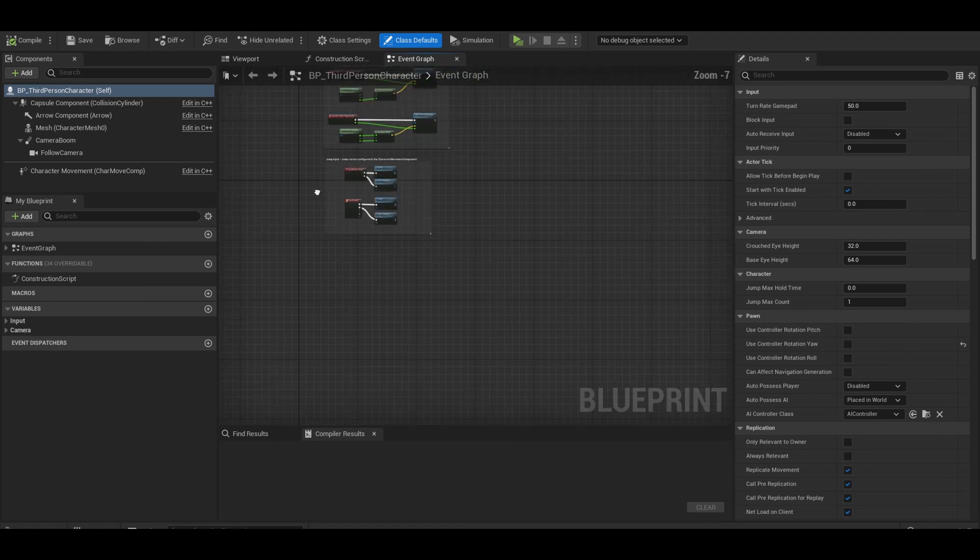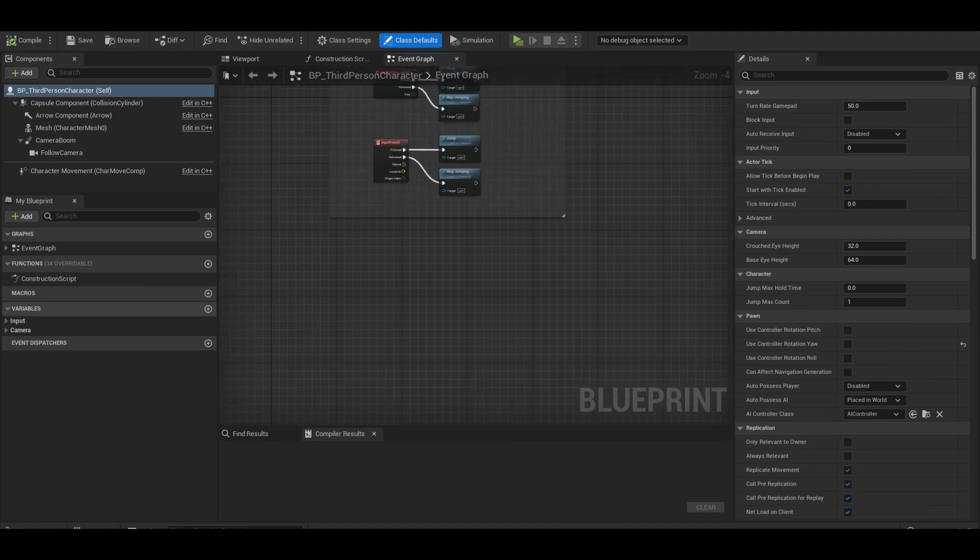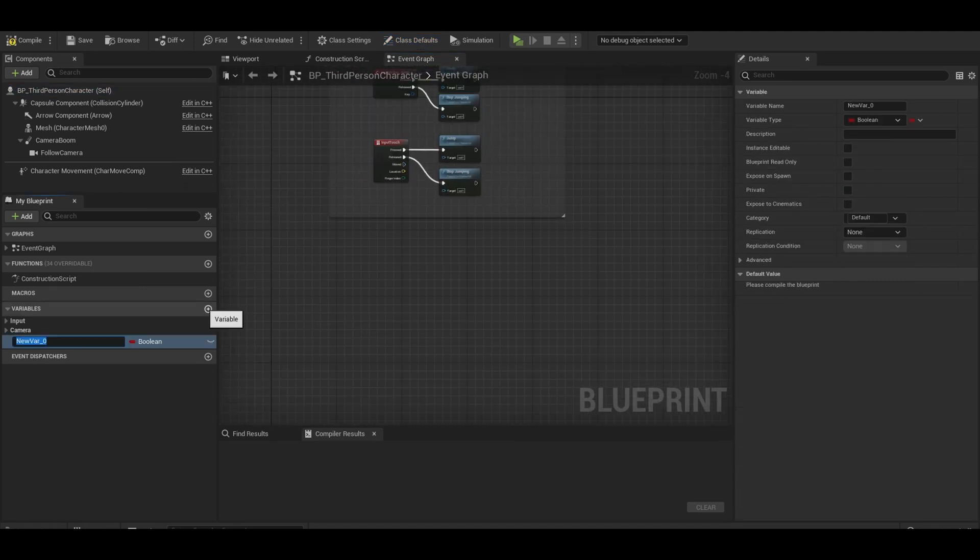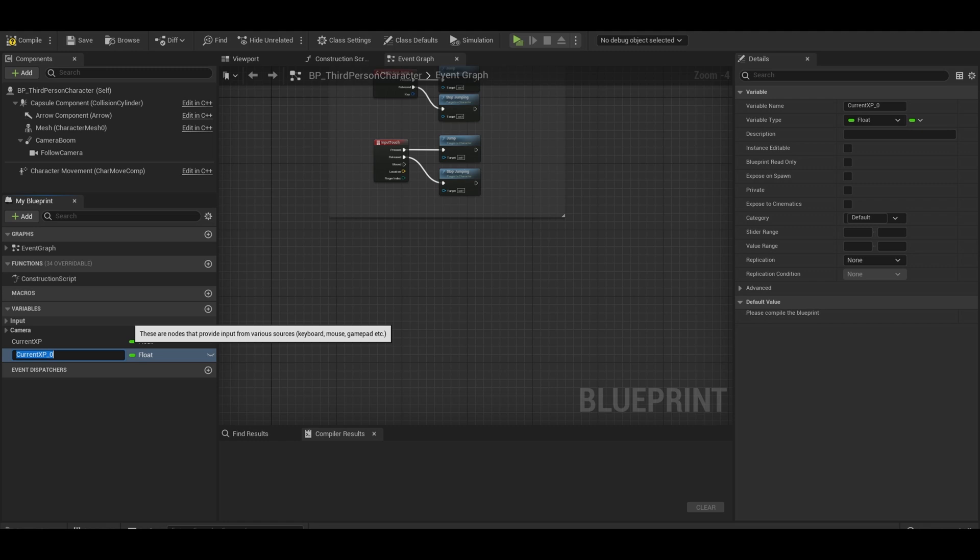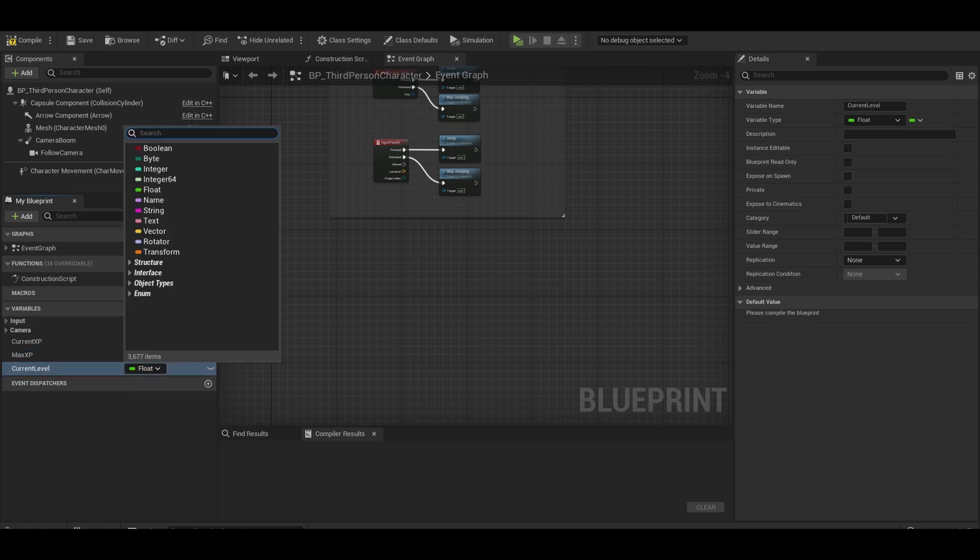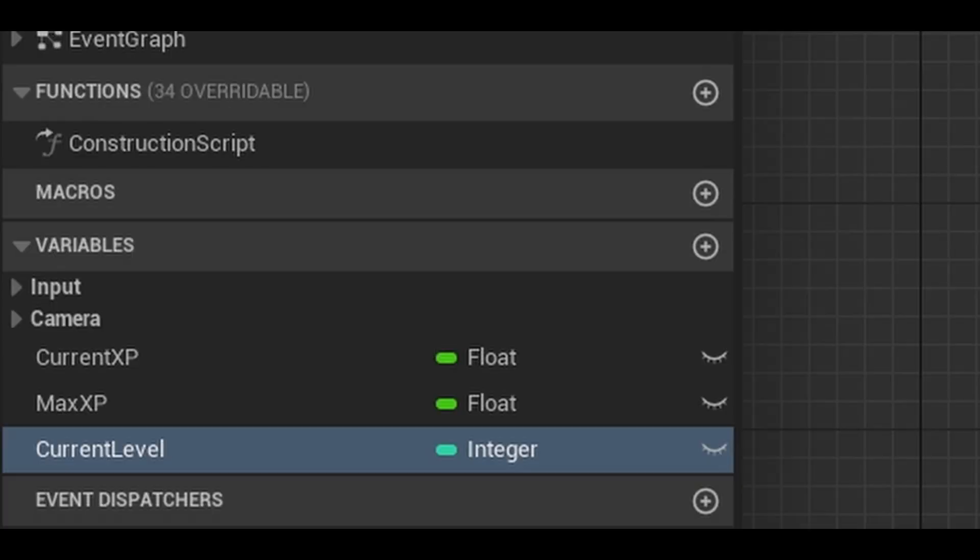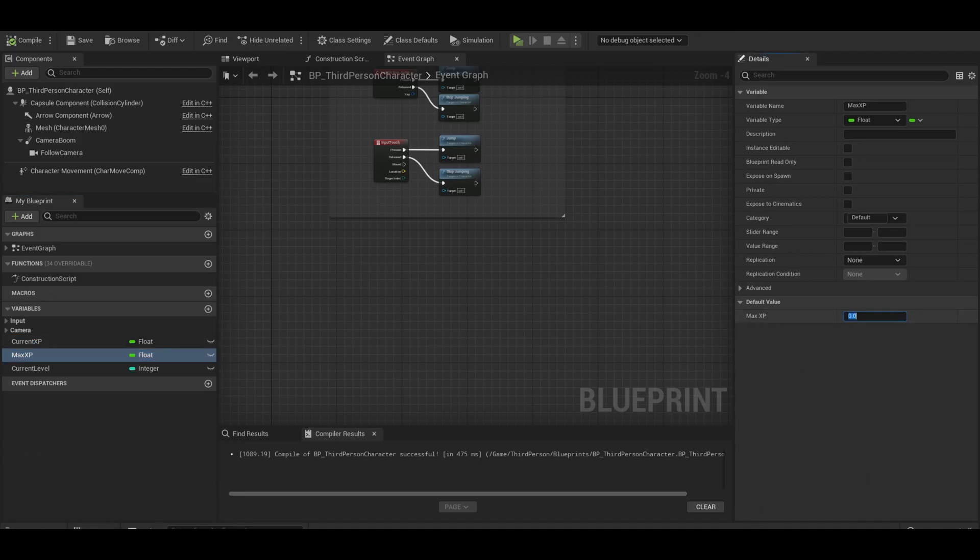Go to your player character. First, we will start with some variables. Create a float variable for current XP. We need another float variable for max XP. We also need a variable called current level, this is an integer as it's a whole number. Give your max XP and current level some starting values.